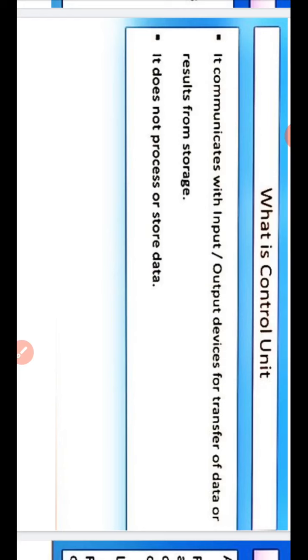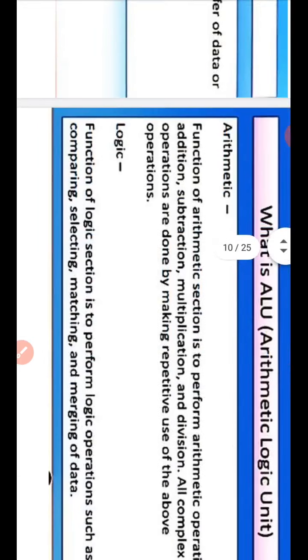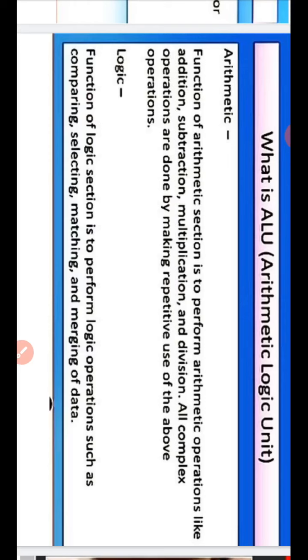The control unit communicates with input or output devices for transfer of data or results from storage. It does not process or store data. ALU stands for Arithmetic Logical Unit. The function of the arithmetic section is to perform arithmetic operations like addition, subtraction, multiplication and division. All complex operations are done by making repetitive use of these operations.